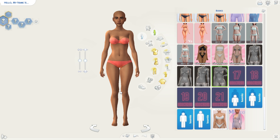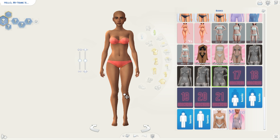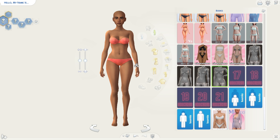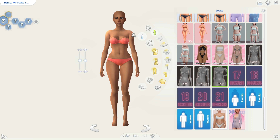Then I adjust the legs — I like to do this, I don't like their feet to be like that. Then the next thing I usually do is to pull up the hips a little bit more, and to make the shoulders a little tiny bit smaller.